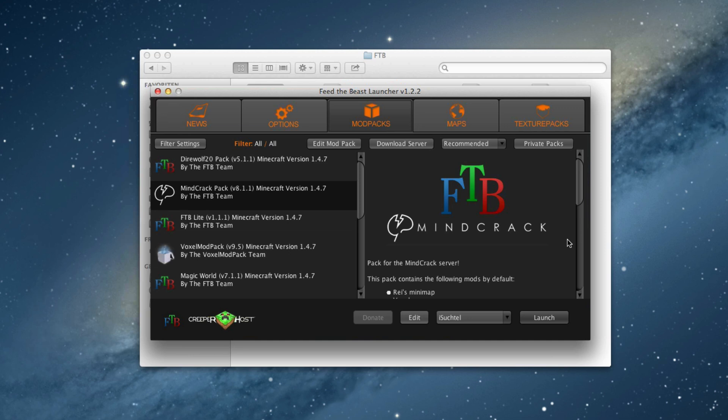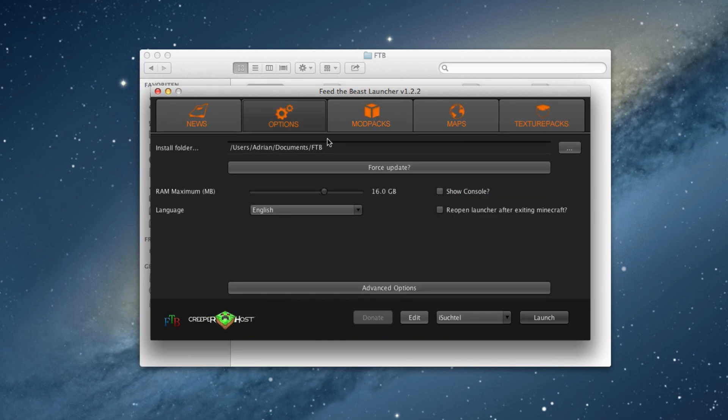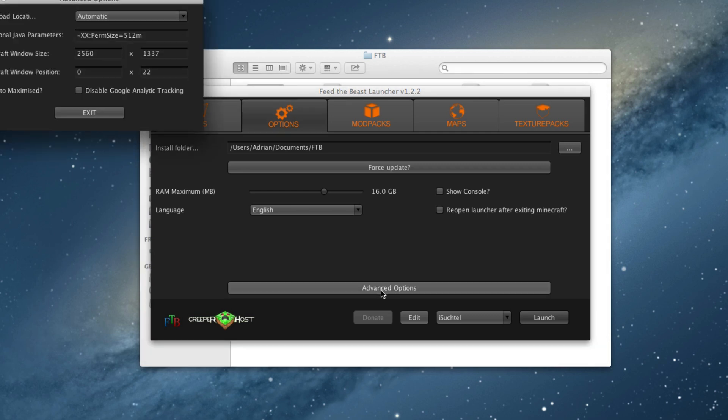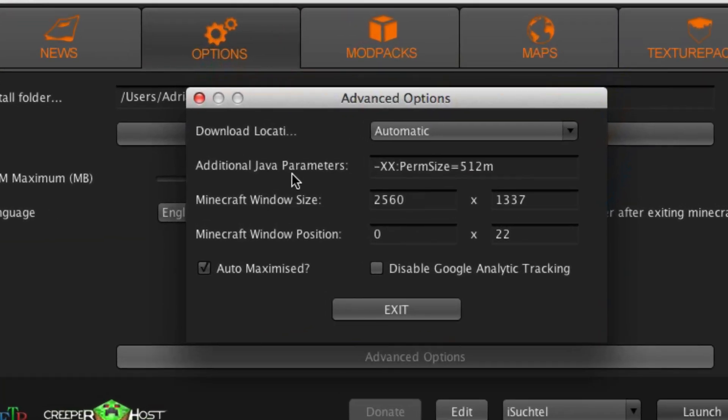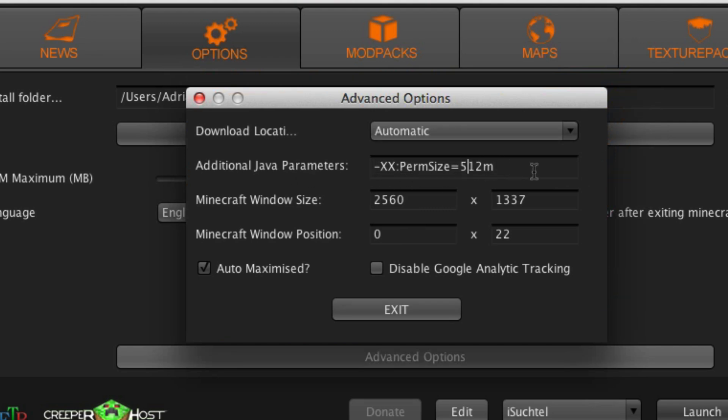What you need to do is go in your Feed the Beast launcher, go to the options to the advanced settings. And here you have to put in the additional Java parameters, what is written here.